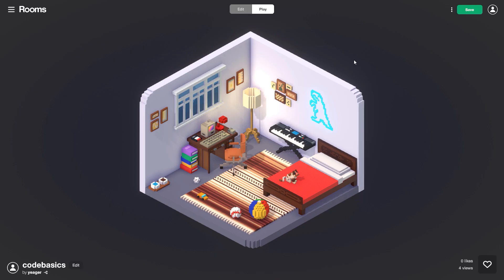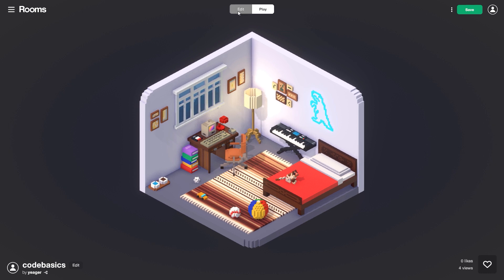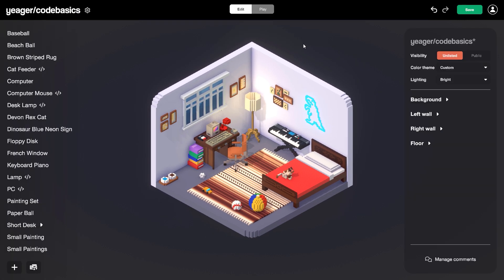I'm actually going to be using the browser version of Rooms, so let's go ahead and jump over there and get started. I have a room open here — let's go ahead and jump over to the edit mode. Just like you can edit anything in a room using the model editor, we can also add code to anything using the code editor.